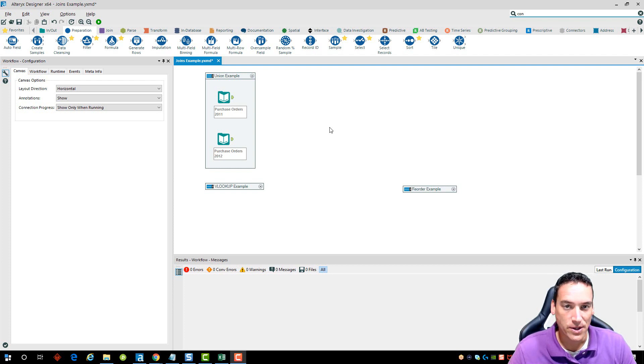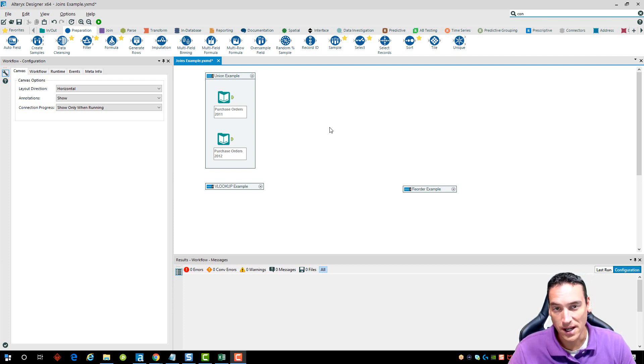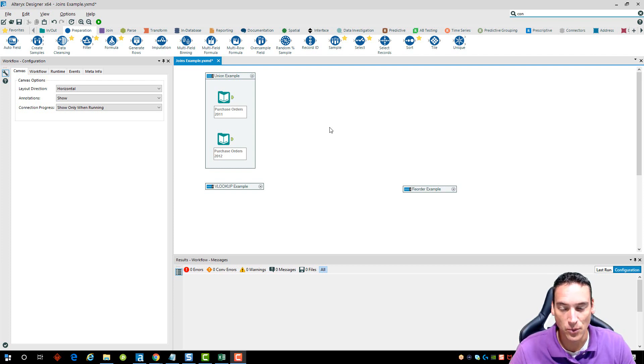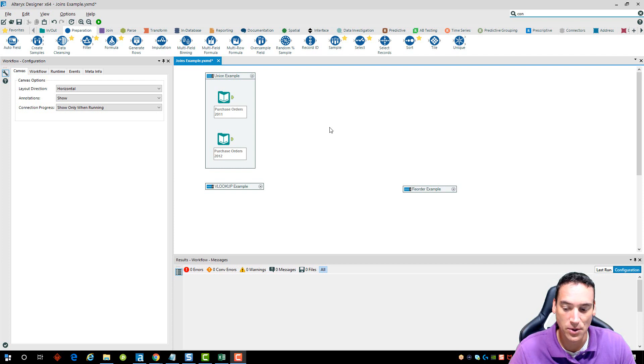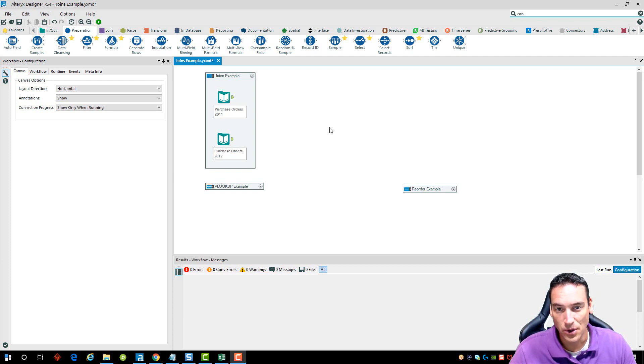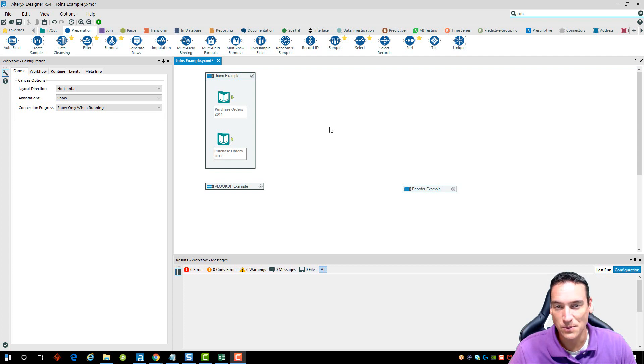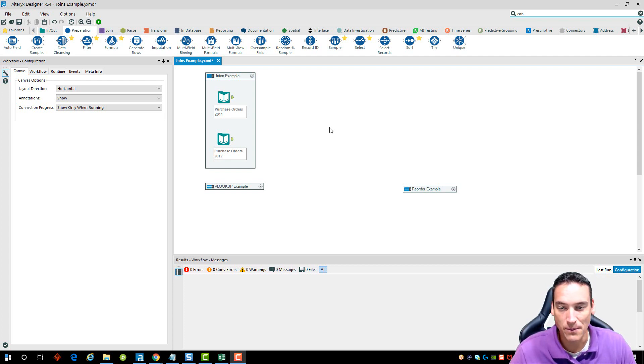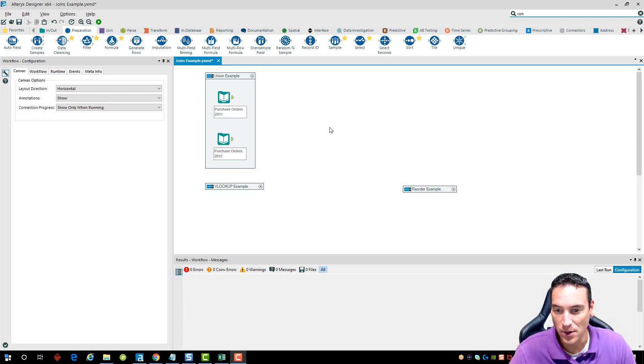Then I'm going to go into replicating a VLOOKUP inside Alteryx and how you would normally do it in Excel and what it looks like in Alteryx. And then the last thing I'm going to do is talk a little bit about a reorder using the select tool. I've done it in the previous videos but I haven't really called out why I'm doing it and the method behind it.